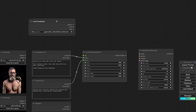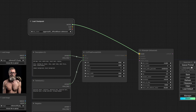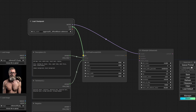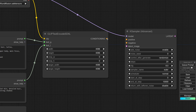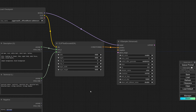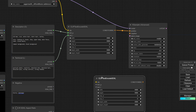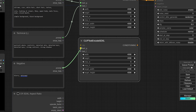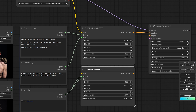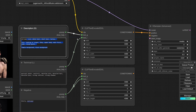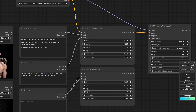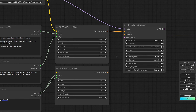From the load checkpoint node I connect the model, and I also connect the CLIP so the conditioning can be formatted for the model — this would be our positive conditioning. I'm copying this for the negative and combining both nodes together. It does work if you have everything in one prompt and connect it to G and L respectively, but why not keep it separated and more organized. So this would be our negative conditioning.